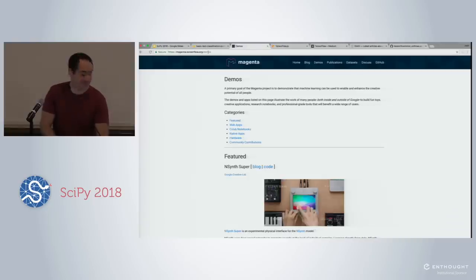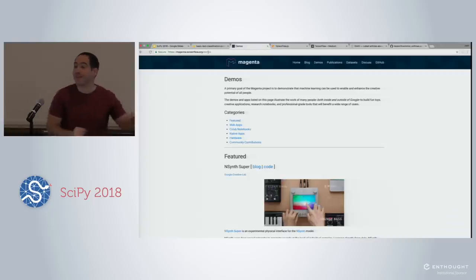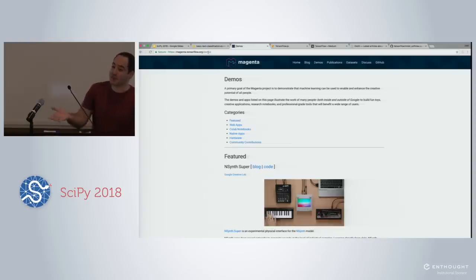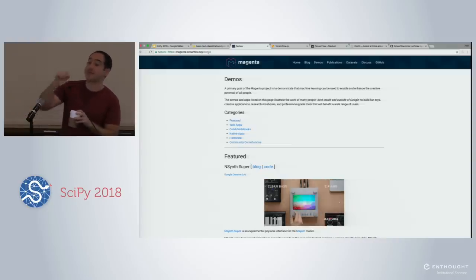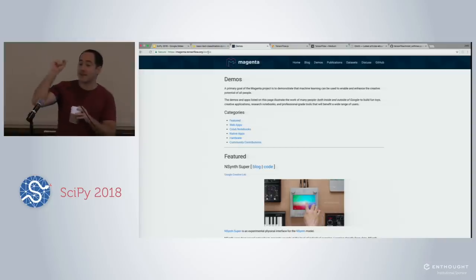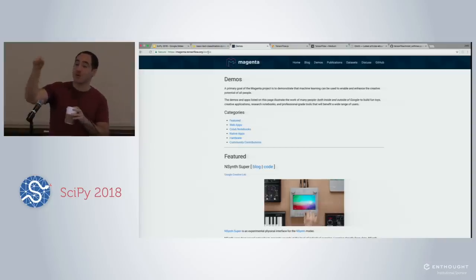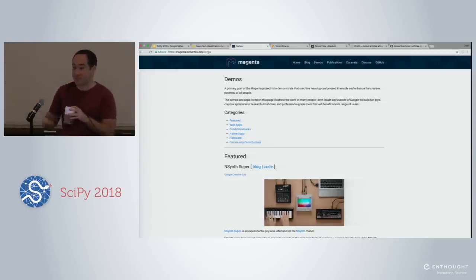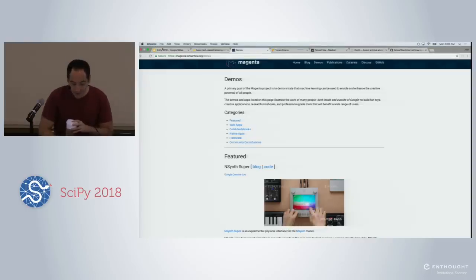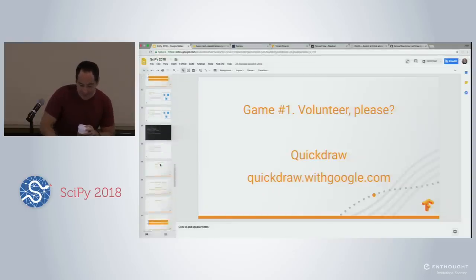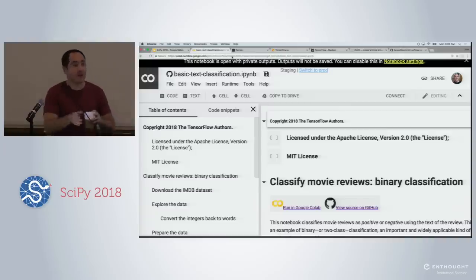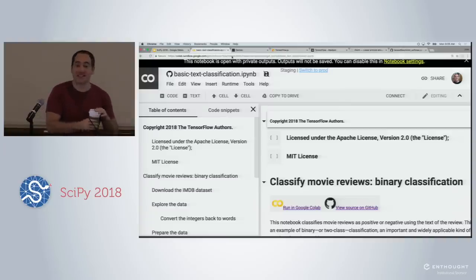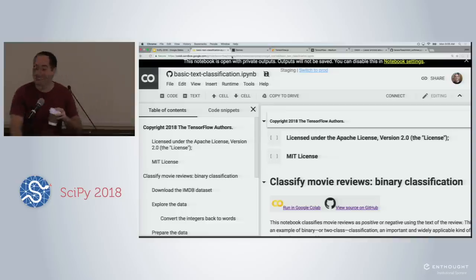The Quick Draw dataset is a sequence of vectors — pen positions showing where the stroke started and moved to. We're going to look at the next notebook, which is IMDB. Go to github.com/tensorflow/workshops for the IMDB notebook. Amit is going to take over presenting.